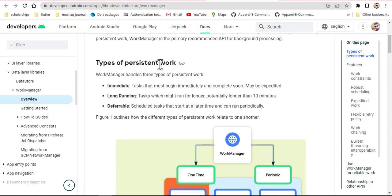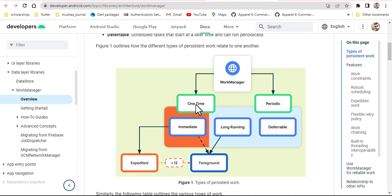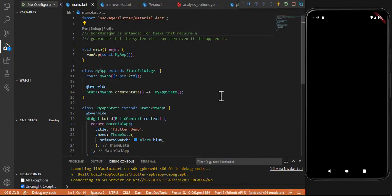There are some persistent work types: immediate, long-running, and deferred. There are two main WorkManager task types. The first is one-time — if you are going to perform an activity only one time, you will use WorkManager. If you are going to perform operations on a daily basis or at a specific interval of time, you will still use WorkManager even if your app doesn't exist.